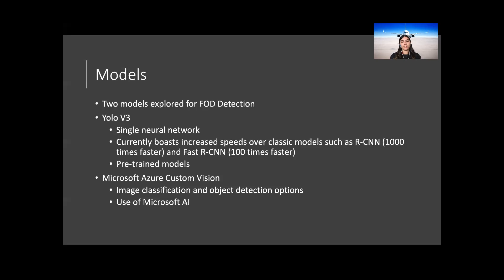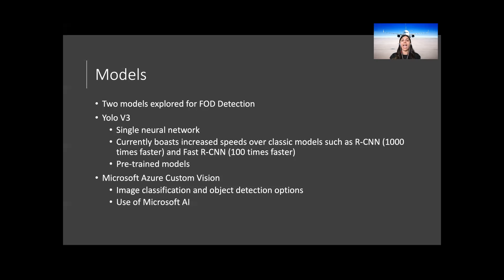On the opposite end, the Microsoft Azure Custom Vision toolbox allows building, deploying and improving image classifiers. The custom vision functionality can be used in two different ways: image classification, applying one or more labels to an image, and object detection, which returns the coordinates in the image of classes.